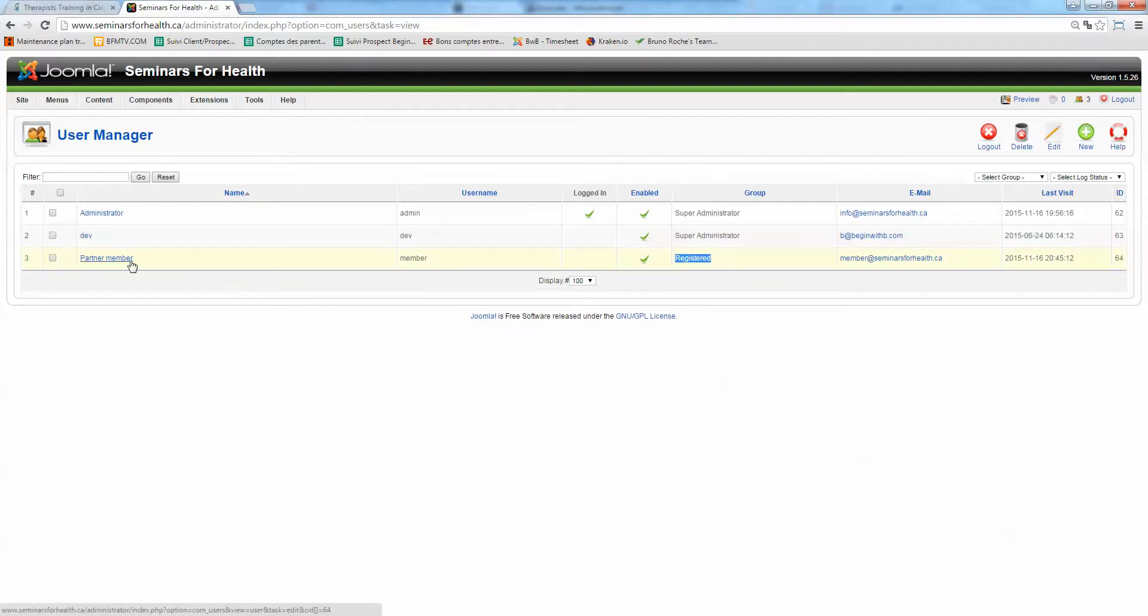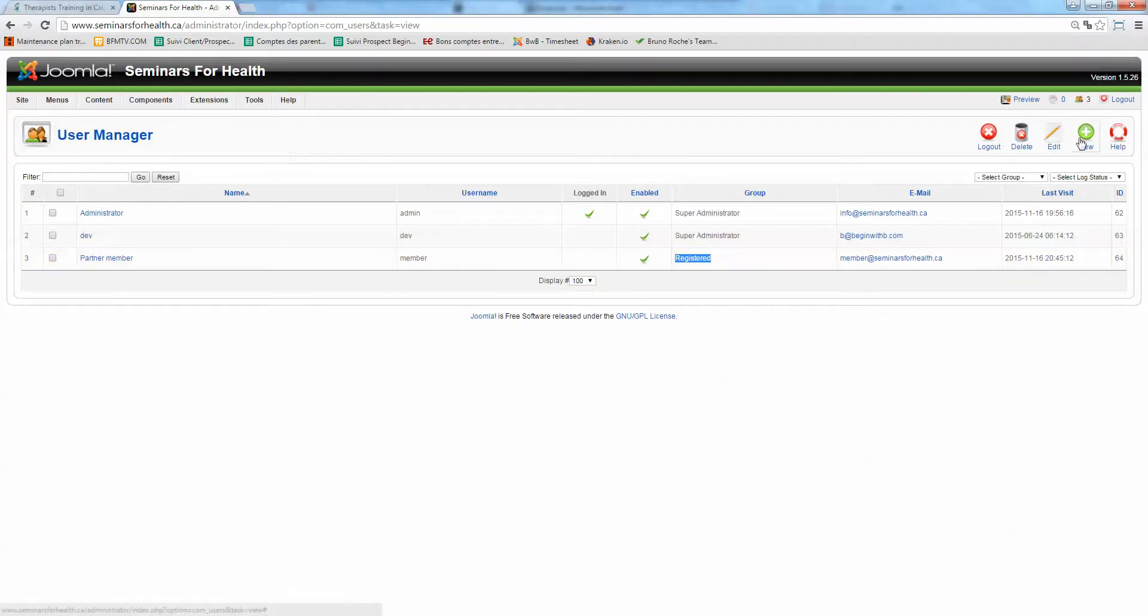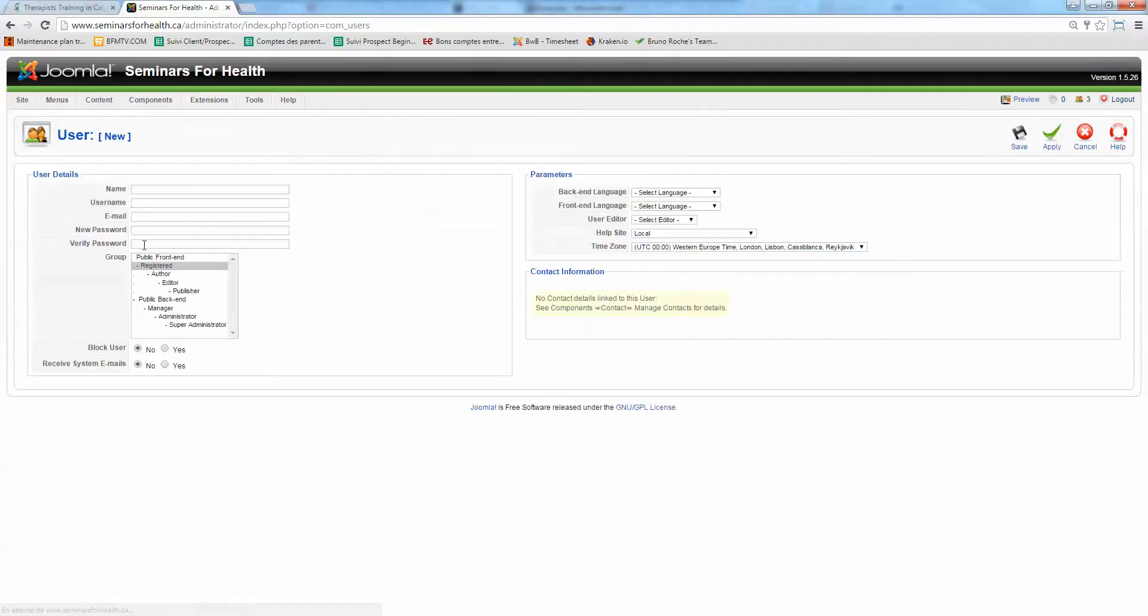So let's say you want to create a partner member username for a specific organization called MTA. You click on new here. So name, that's the name of the member. So you can call it whatever you like. MTA member for example.